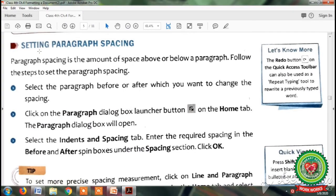On page number 39, our second topic is setting paragraph spacing. Paragraph spacing is the amount of space above or below a paragraph. Now the steps to set the paragraph spacing are: